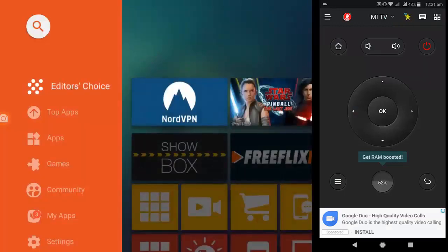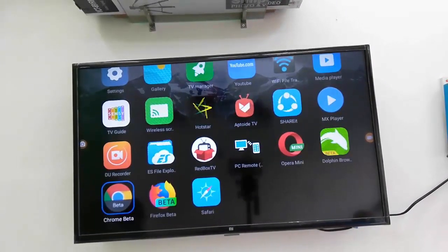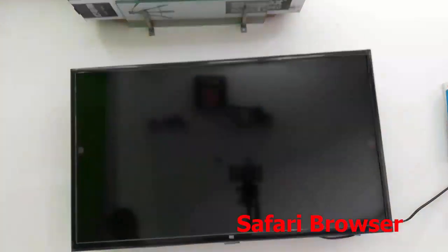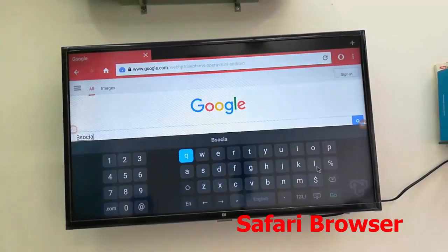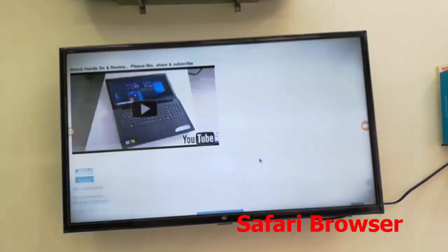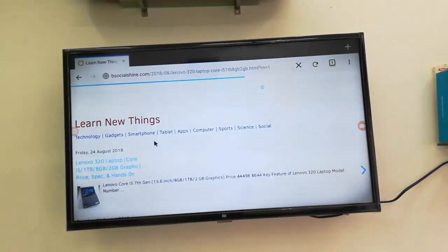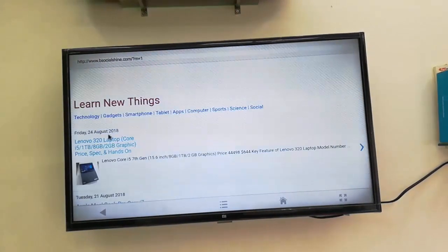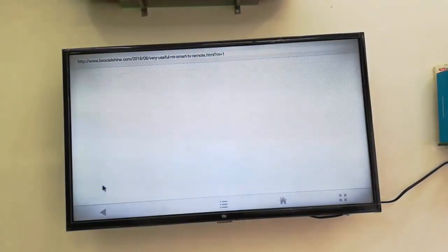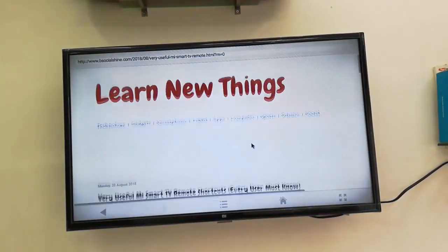For the best browser, I've tried many — Dolphin, Opera Mini, Chrome, Firefox — all work fine. But in my personal opinion, Safari is a little faster than other browsers for Smart TV. I'm testing Opera and Firefox here, and then Safari. Safari loads pages noticeably faster than other browsers.